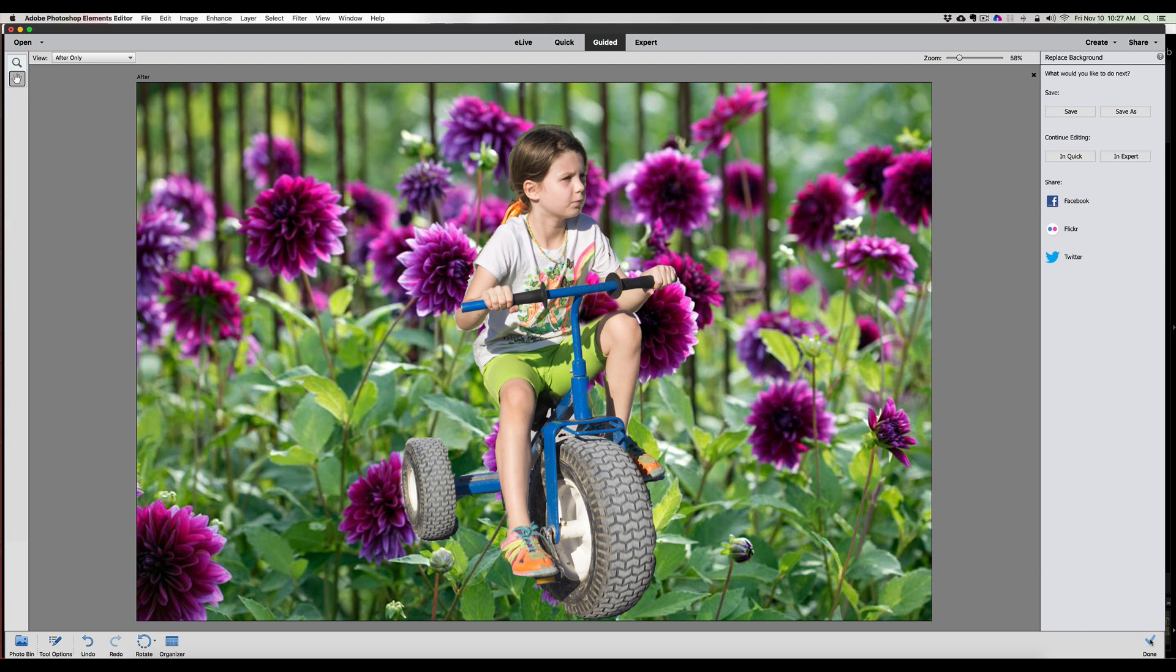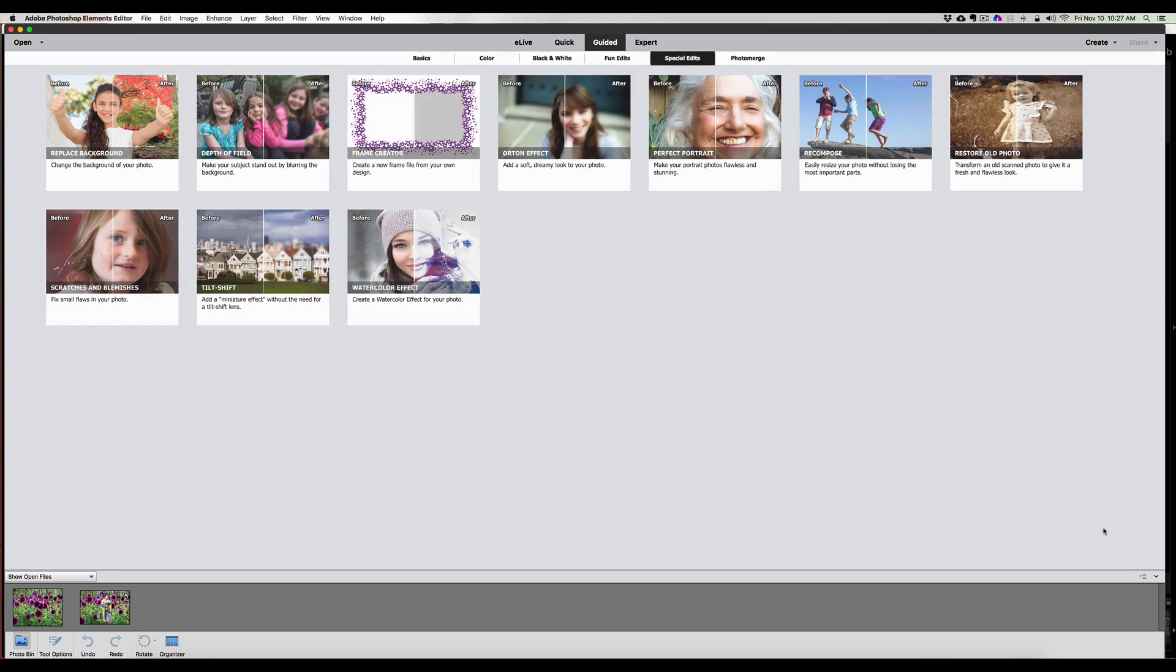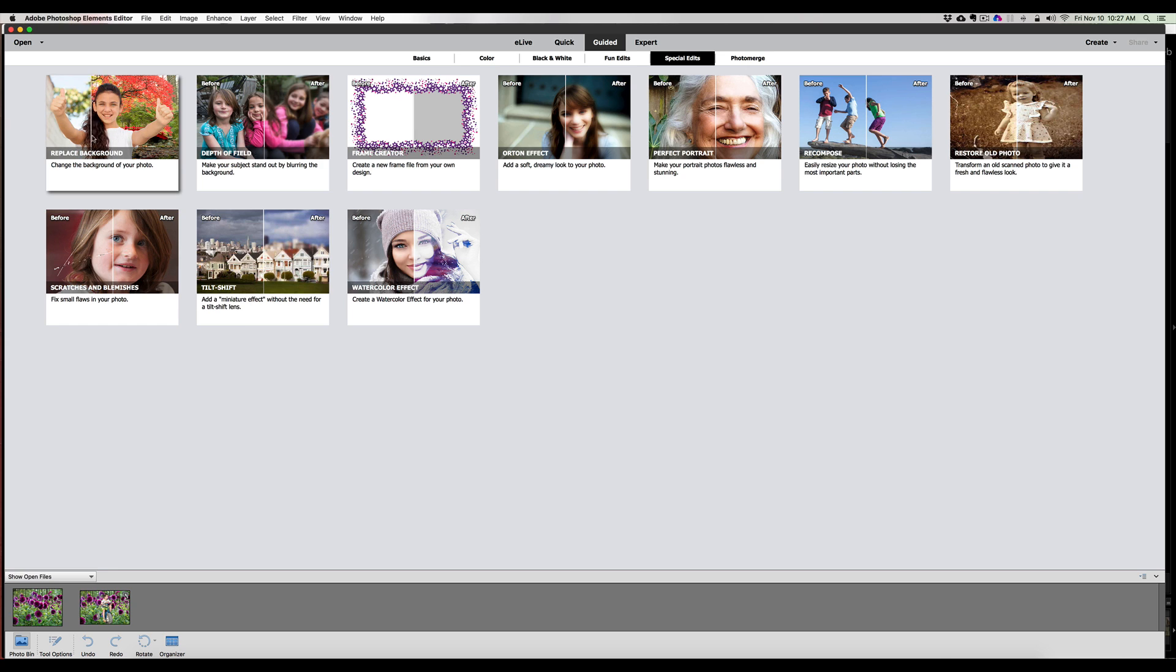So there you have it. Hit done and it'll take us back out of there, but that's the guided special edits replace background. I don't know folks, is it a thumbs up or thumbs down? You decide and tell me in the comments.